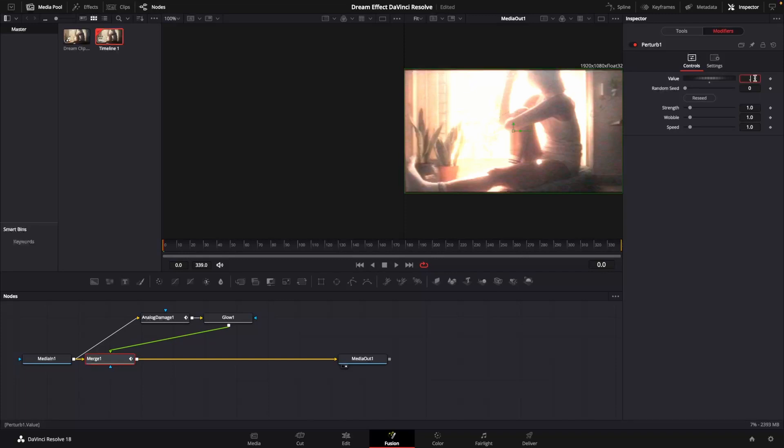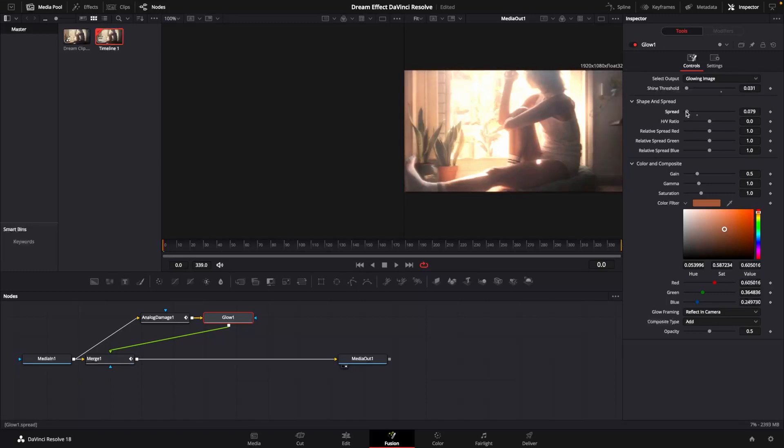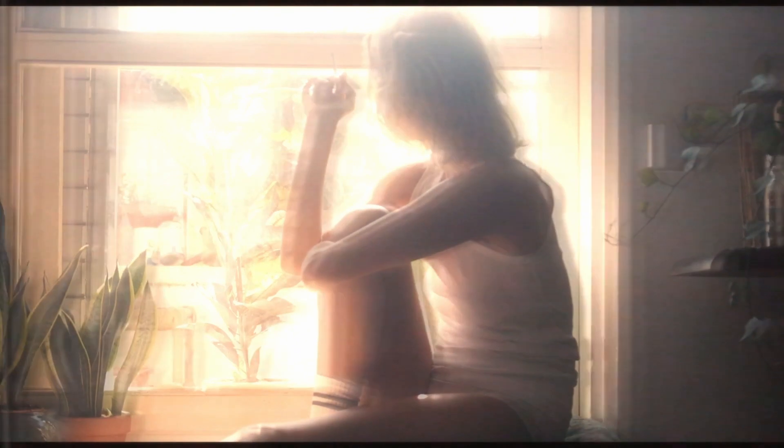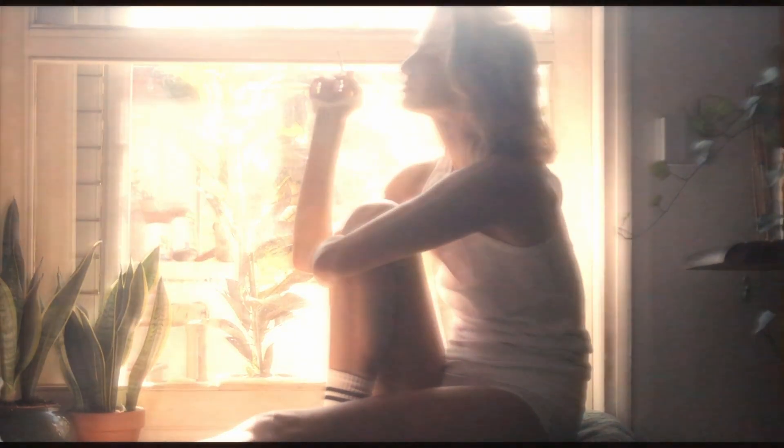I'm going to go back to that glow node and bring that shine threshold and spread down a little bit more. Playing through the clip, you should have an effect that looks something like this.